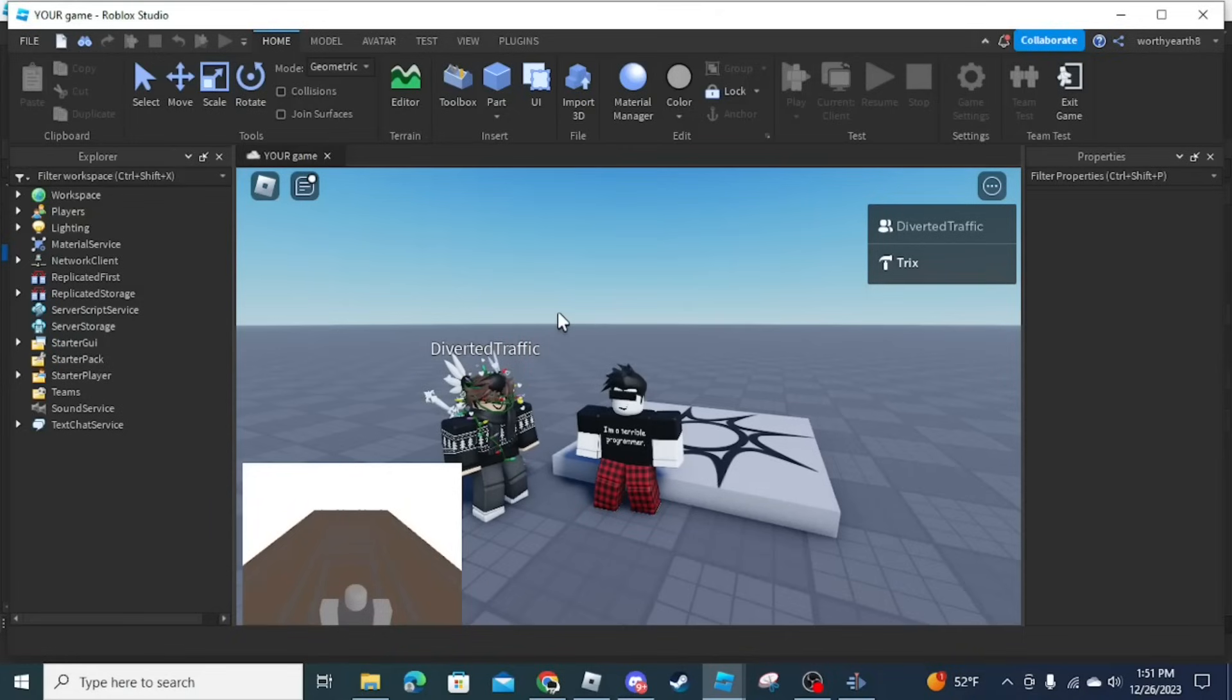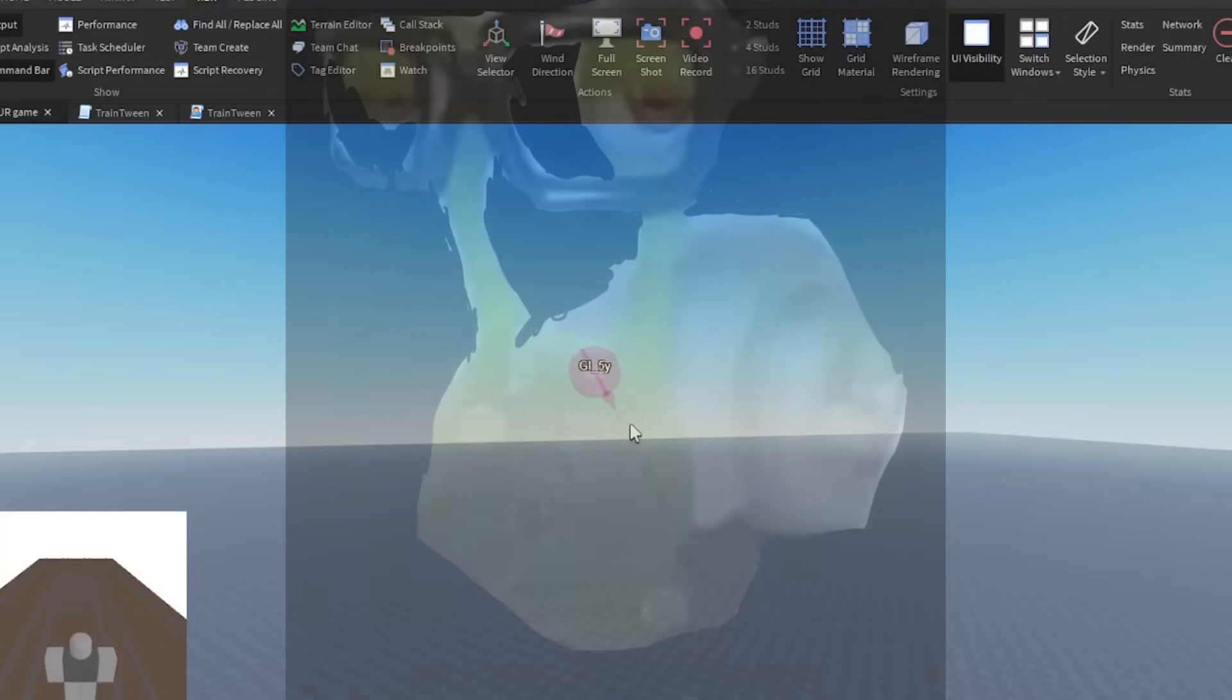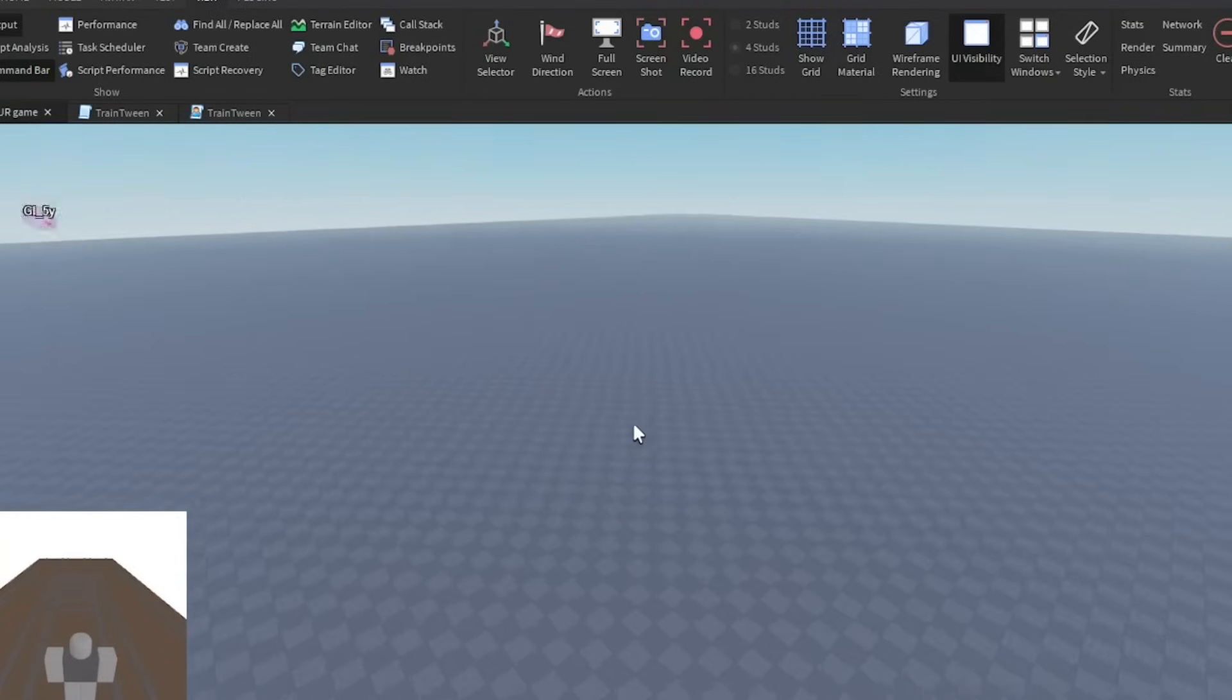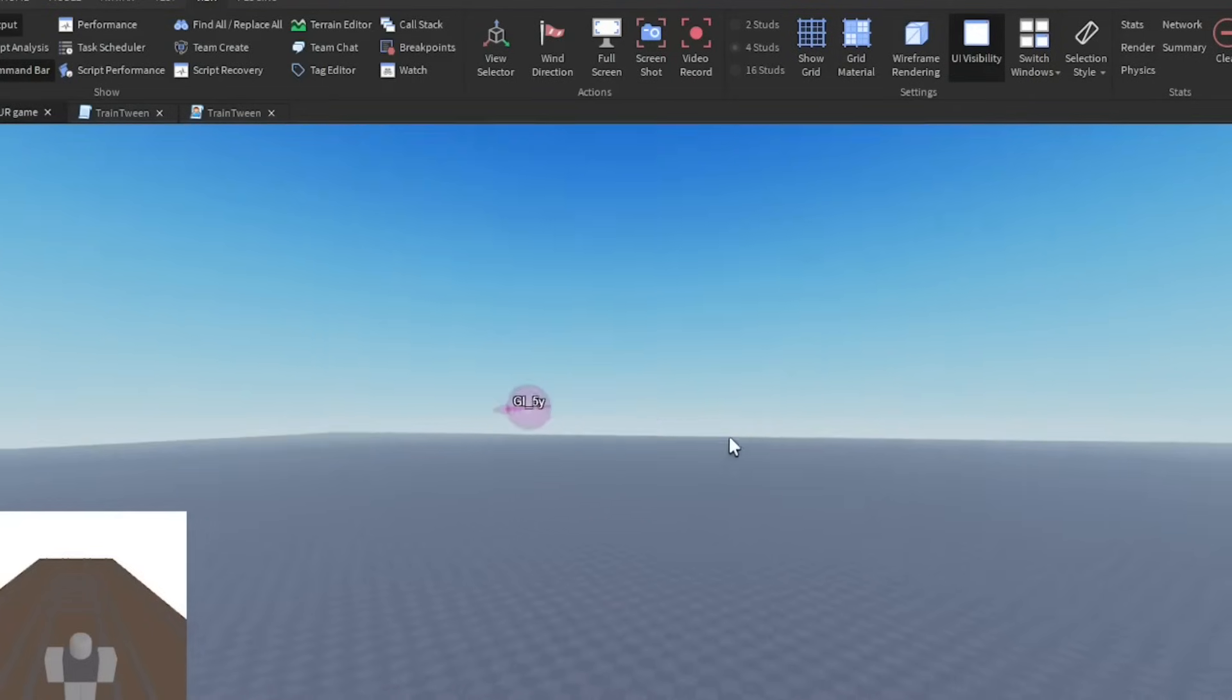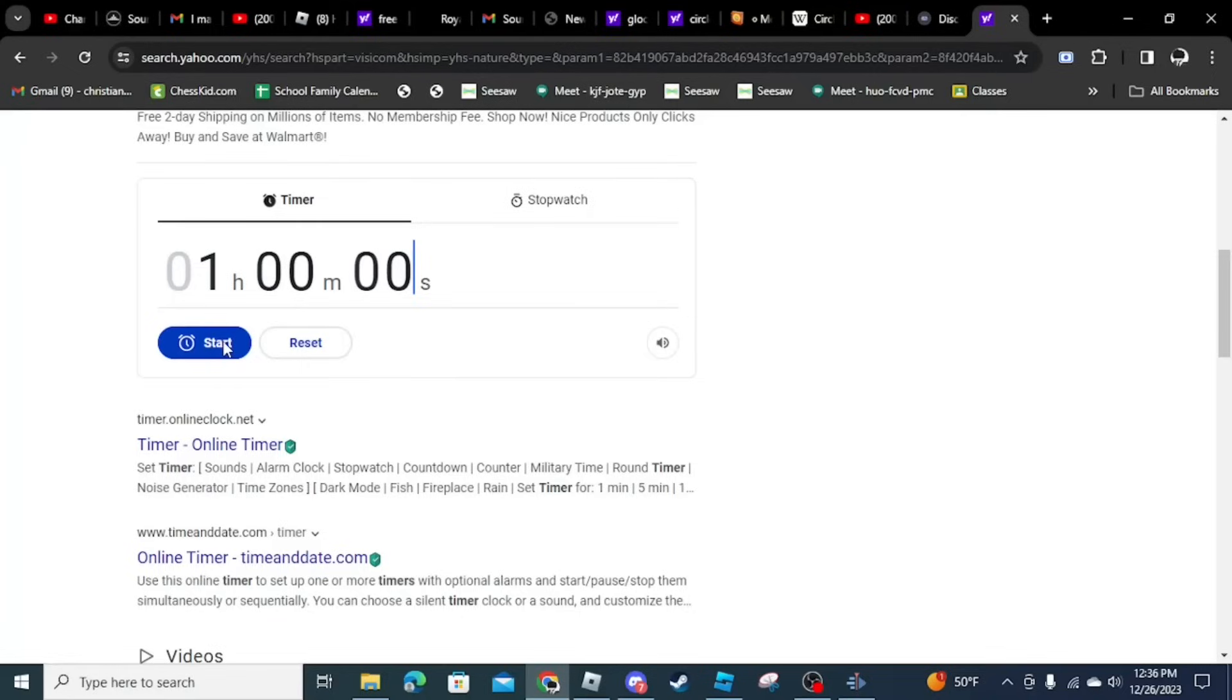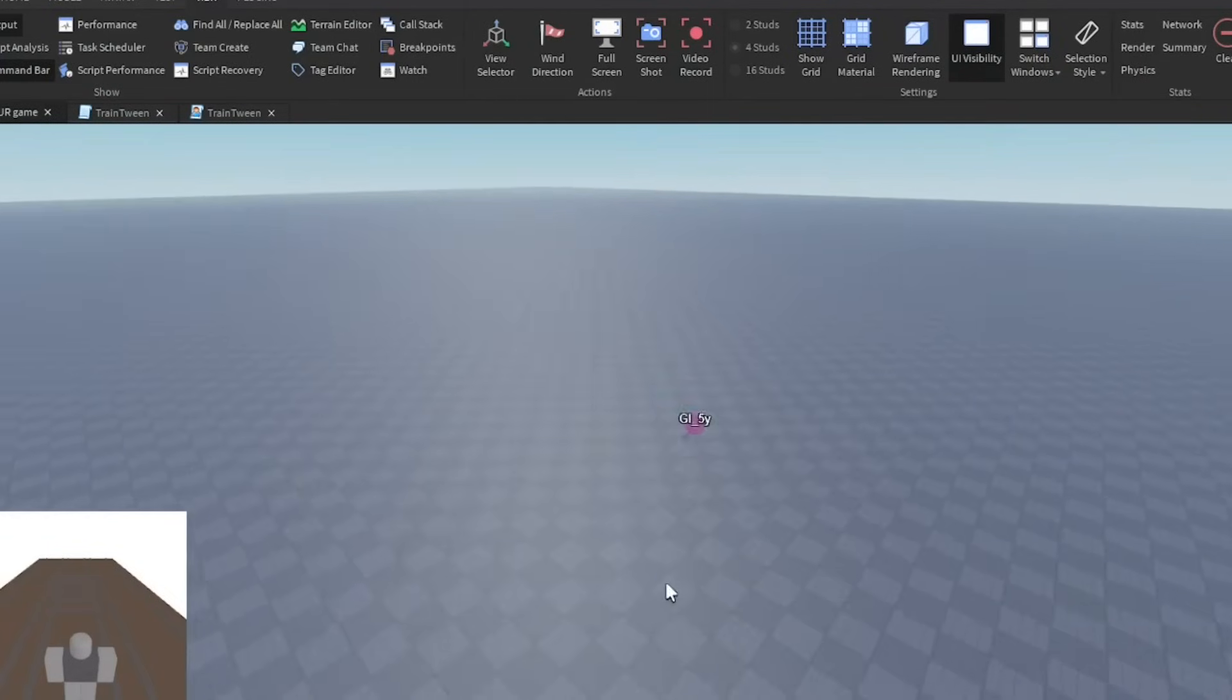Alright, now we're on to the next person. Next up we got Wallen, also known as GL underscore five. What happened to the base plate? I think the other developer destroyed the spawn location. Anyways, so what you're going to have to create is Gandalf saying you shall not pass randomly in the game. You have one hour. Three, two, one, go.